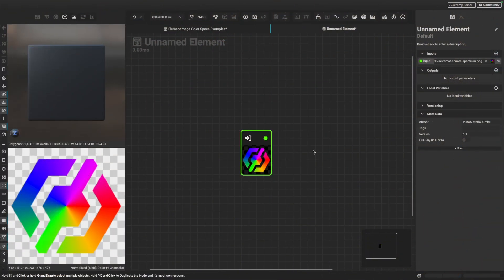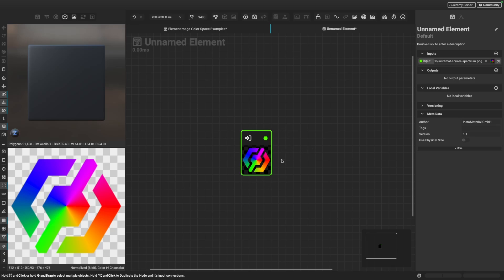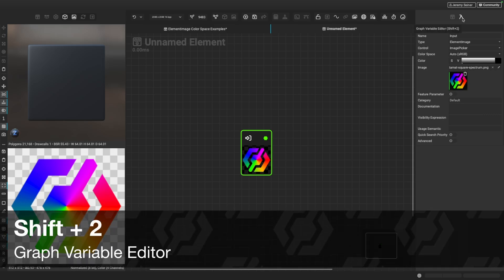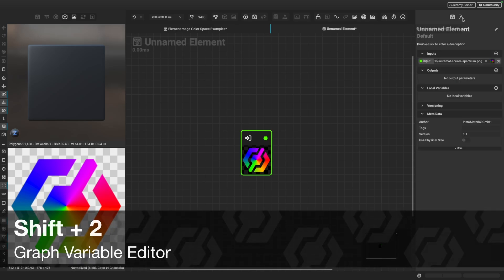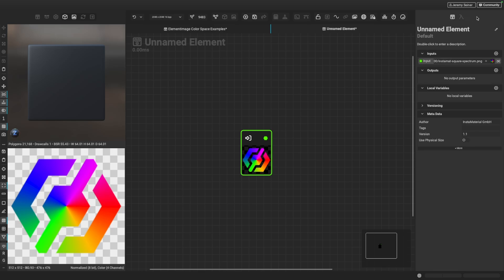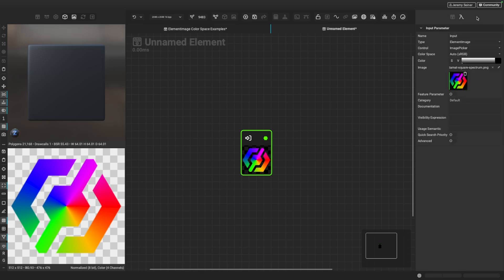So here we are in an element graph in Instamat Studio, and you can see I have an element image input here with this colorful Instamat icon. What I want to do is show you how you can manipulate the properties of a graph input using a panel called the Graph Variable Editor. We can find the Graph Variable Editor by clicking on this icon here in the top right. You can access this by pressing Shift-2. You can also press Shift-1 to switch between the Graph Object Editor and Shift-2 for the Graph Variable Editor. Pretty handy to switch between those panels.